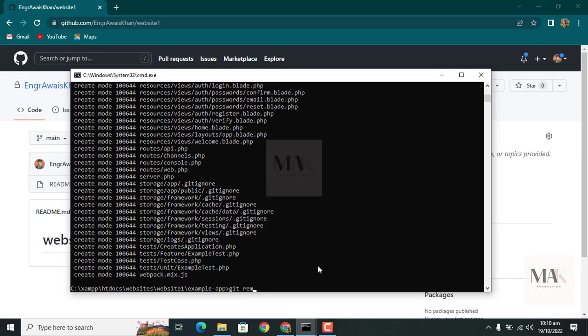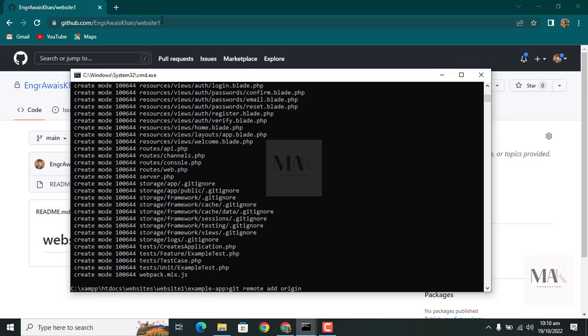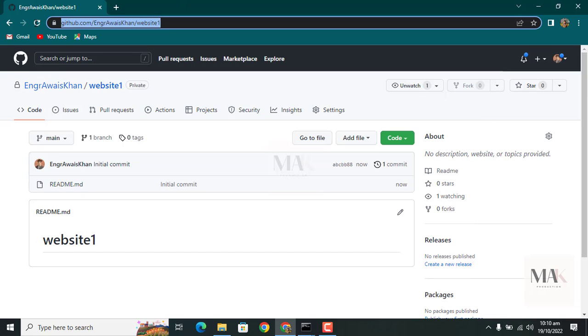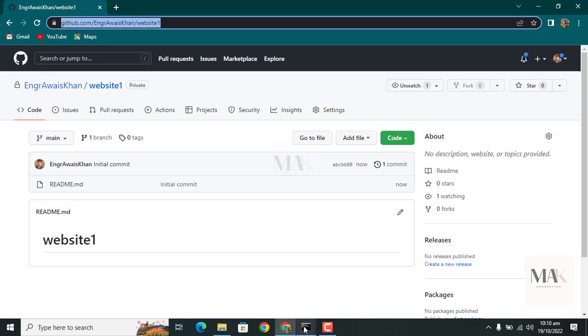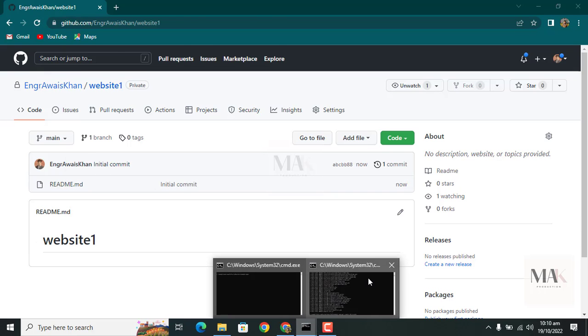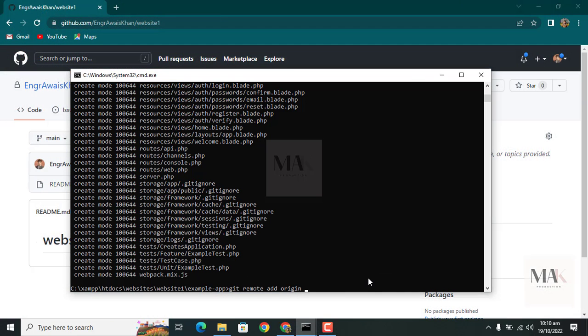Here you can write 'git remote add origin' and give the path of the repository. Here you can paste the path.